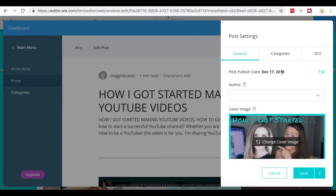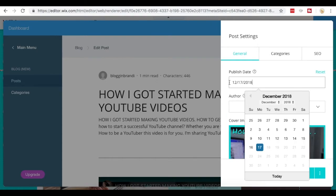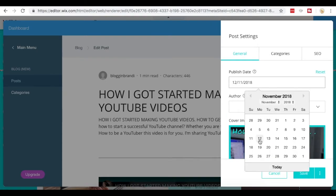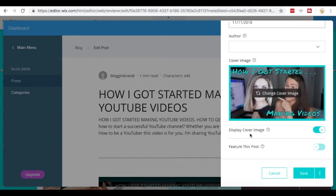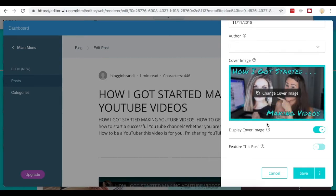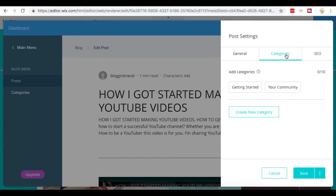So say I wanted to change the date of this. I can change that to be the date here if I chose to. So maybe I wanted this to be November 11th. I can change that here. And then the author, this is the cover image that's going to show, which is the image from the video, but I can change the cover image or I can choose a category.